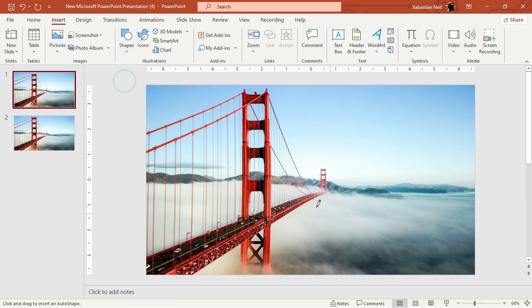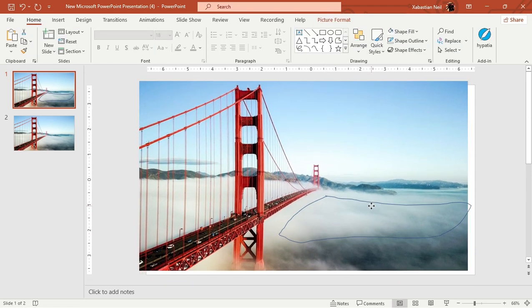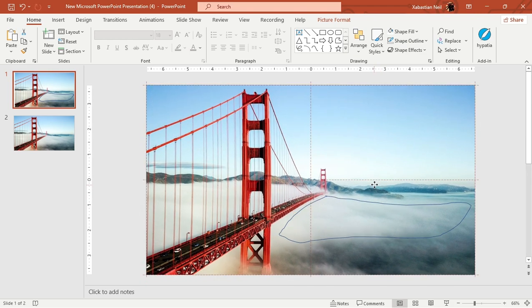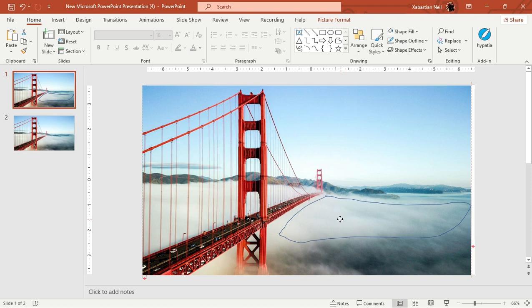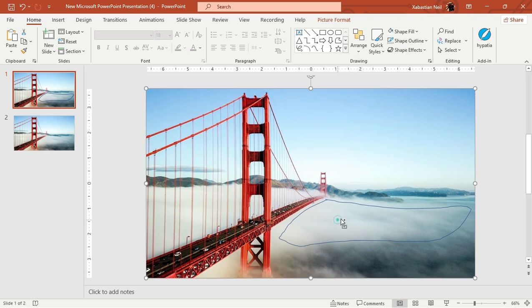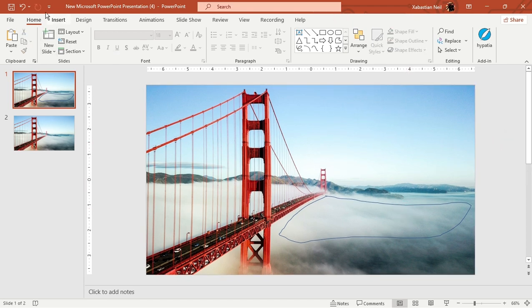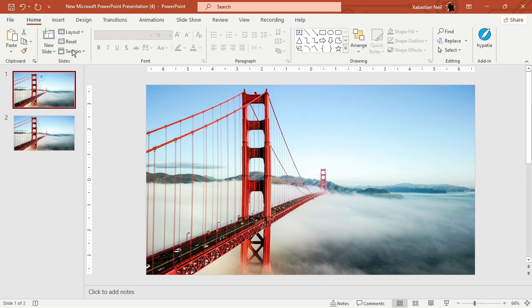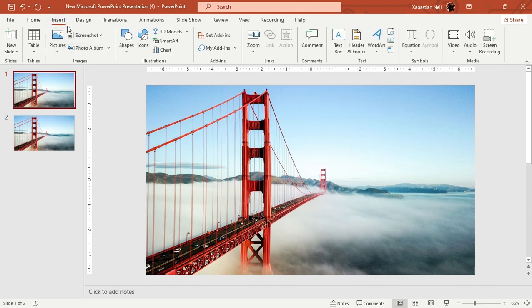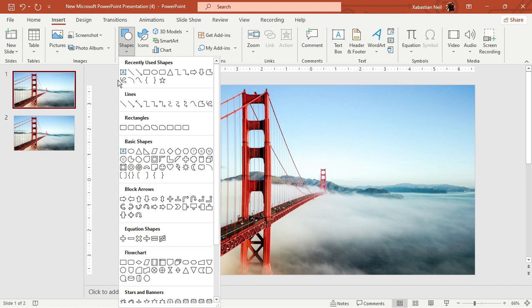Select the Freeform Scribble tool and scribble around the area you want. You can take a lot of time and scribble perfectly. What I'm going to do is trace this part. To create this shape, first go to Insert, then Shapes, and use the Scribble tool.